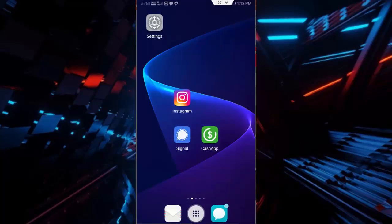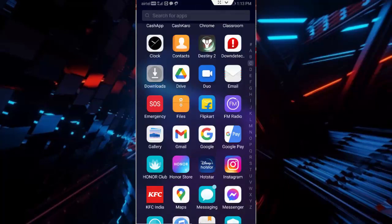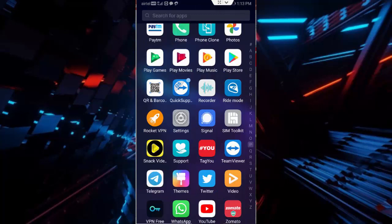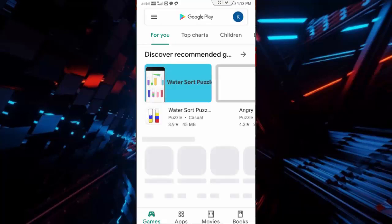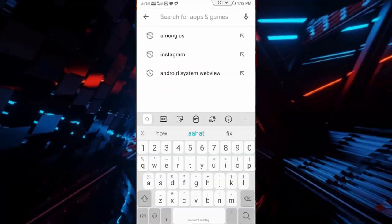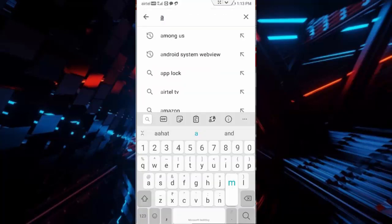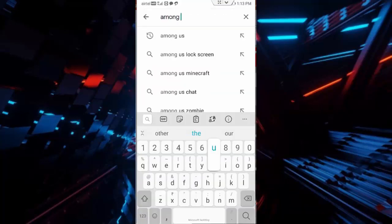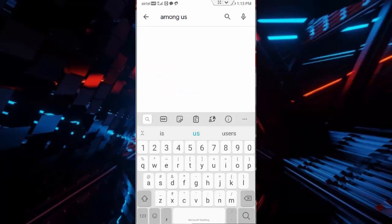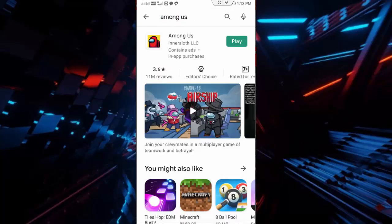And after this, you open your Play Store, search here Among Us app, check here update and update your app.